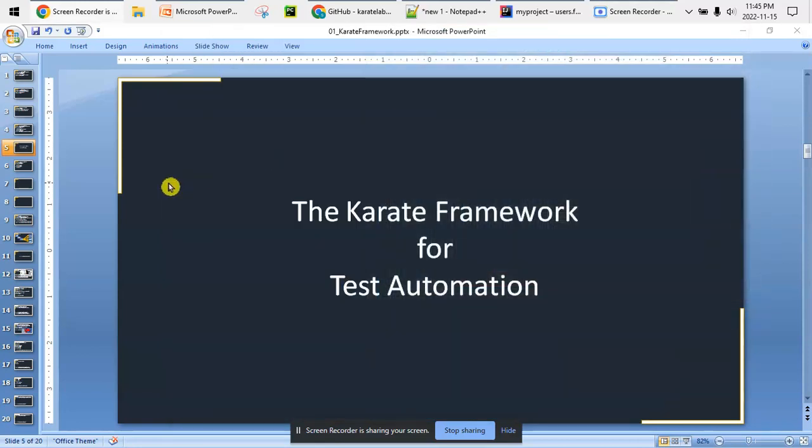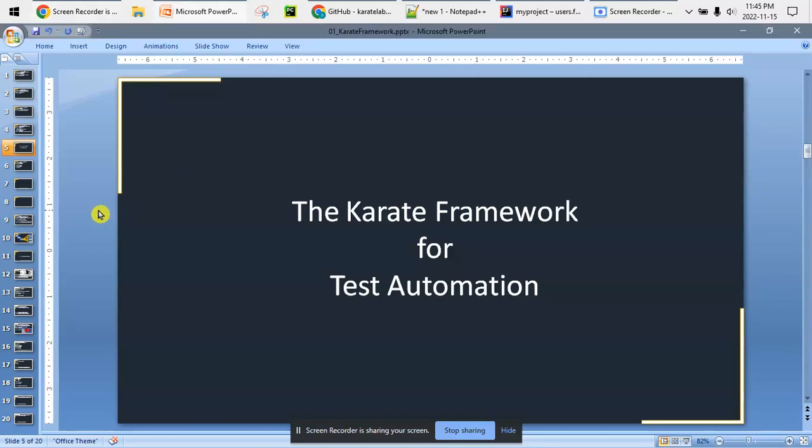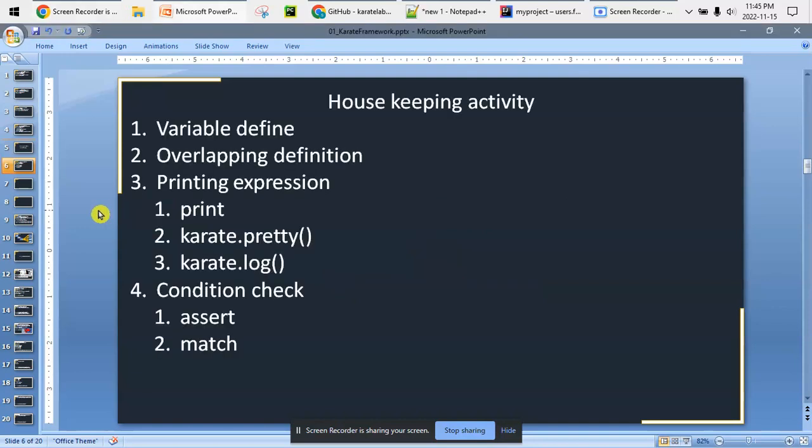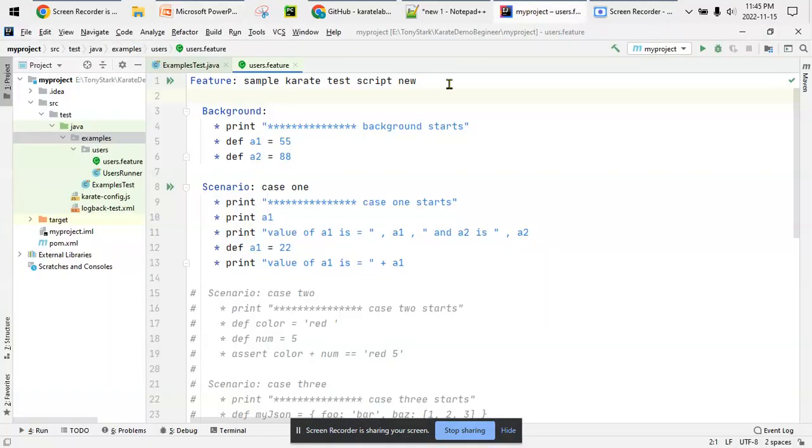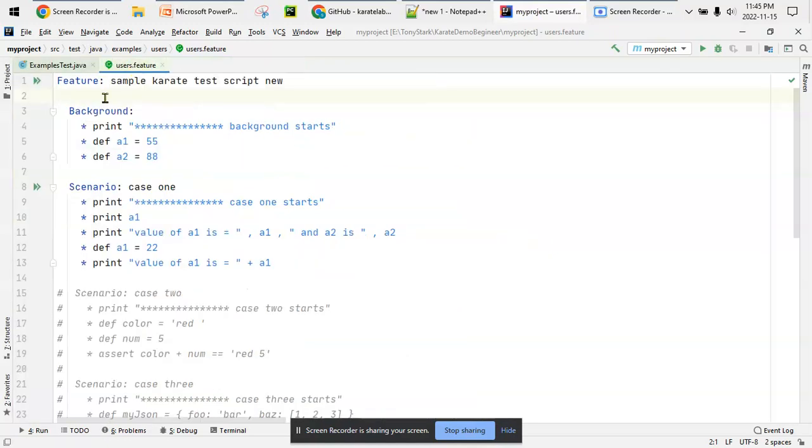Hello and welcome to this next session for the Karate framework using test automation. In this session we will see some basic activities - housekeeping, how to define variables, handling overlapping definitions, printing expressions with print, karate.pretty, and karate.log, and basic condition checks using assert and match. Let's get started. I'm using the same framework I've been using in this series.